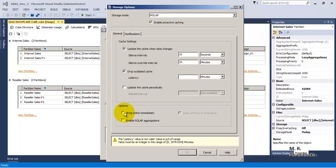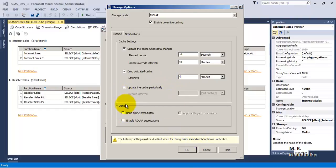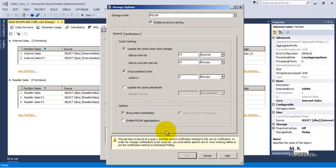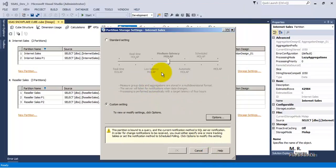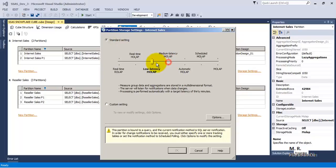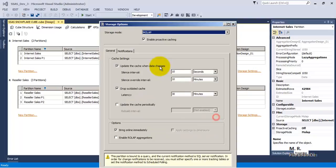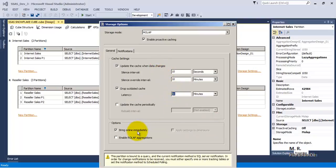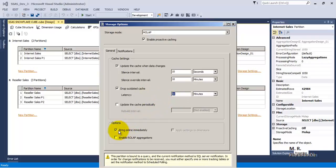Once we check both options together, the warning message is gone. The reasoning is clear: in Low Latency MOLAP, the outdated cache is dropped, and during the time interval before the new cache is built, any incoming requests must be served from the base or source database — that is why 'Bring Online Immediately' must be ticked.